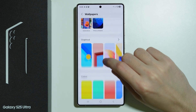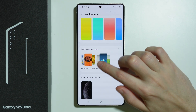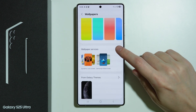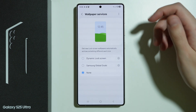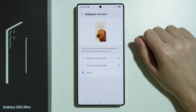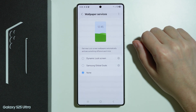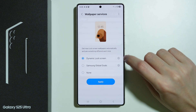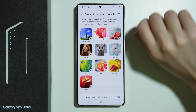Here we need to scroll down to the Wallpaper Services section where we can find Dynamic Lock Screen. We're going to tap on the arrow on the right side, and in order to enable different wallpapers every time you open the lock screen, we're going to select Dynamic Lock Screen. We can tap on the gear icon on the right side.